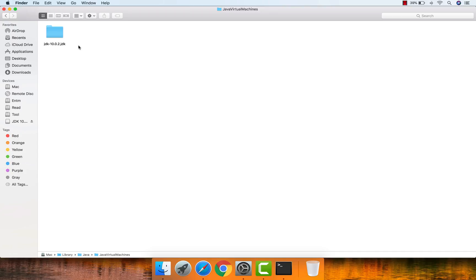So far we've discussed how to check if Java JDK is already installed, how to download Java JDK for Mac, the installation procedure, and post-installation verification. Next we need to set up JAVA_HOME, which is required for most Java applications to run.